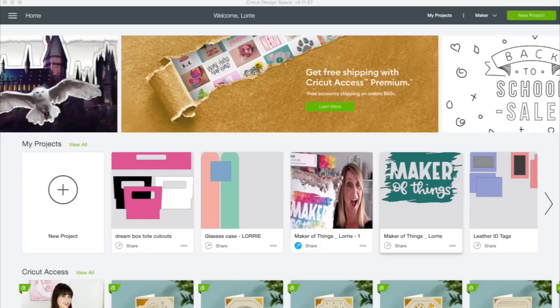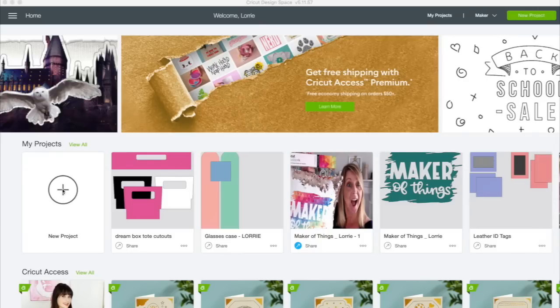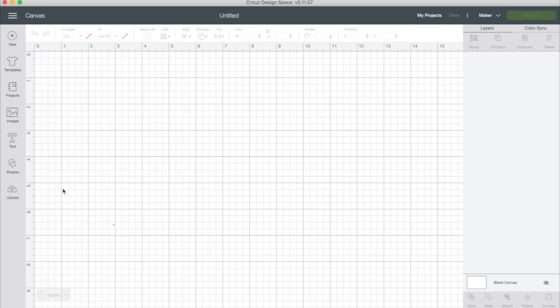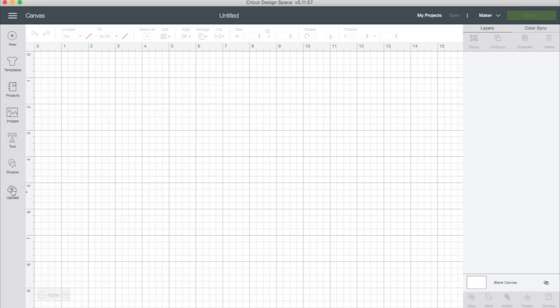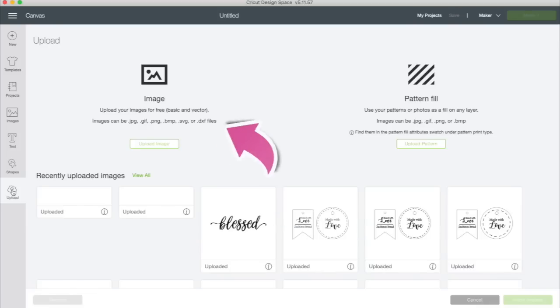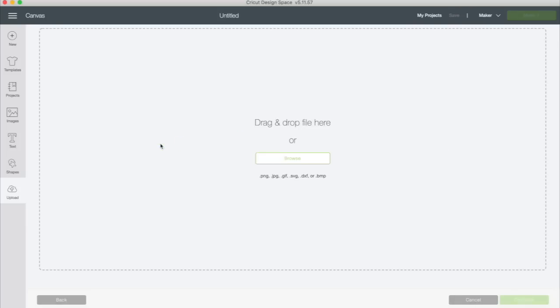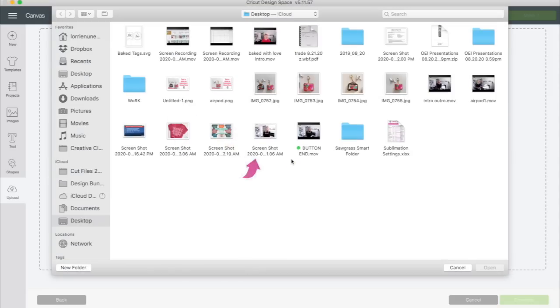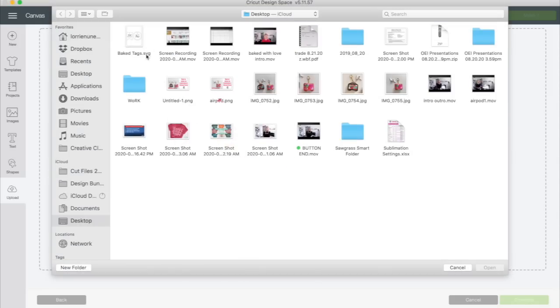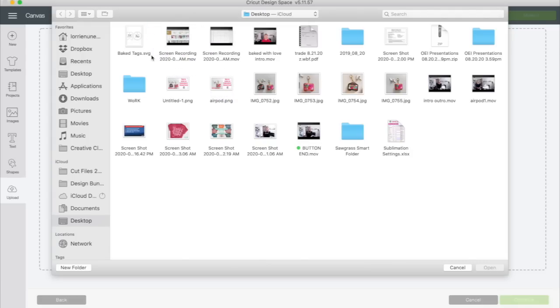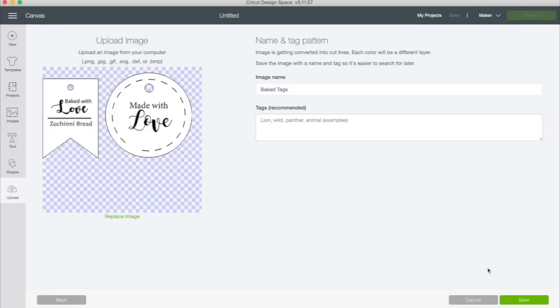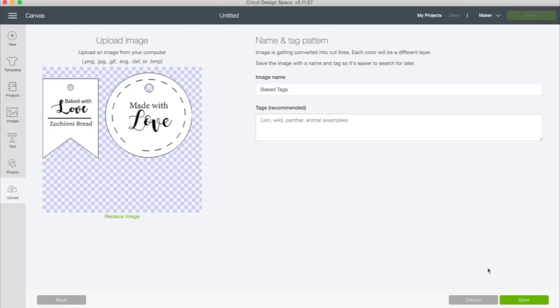So once you have the file, the first thing you're going to do is click new project. You're going to click upload on the left hand menu. We're going to click upload image. You're going to click browse and you're going to navigate to where you downloaded that file. You want the one that ends in SVG. If it says zip, you need to double click it and open it and then get the SVG file. We're going to click open. Here you can see a preview of what the tags look like. There are two different tags.